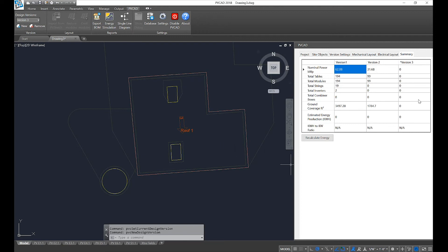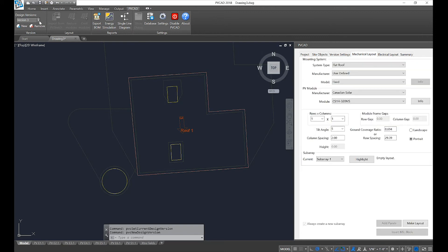You'll see in the summary tab that it compares side by side and lists all stats for each of your versions. In the drop-down menu in the Versions section of the PVCAD ribbon, you'll be able to go back and select different versions.